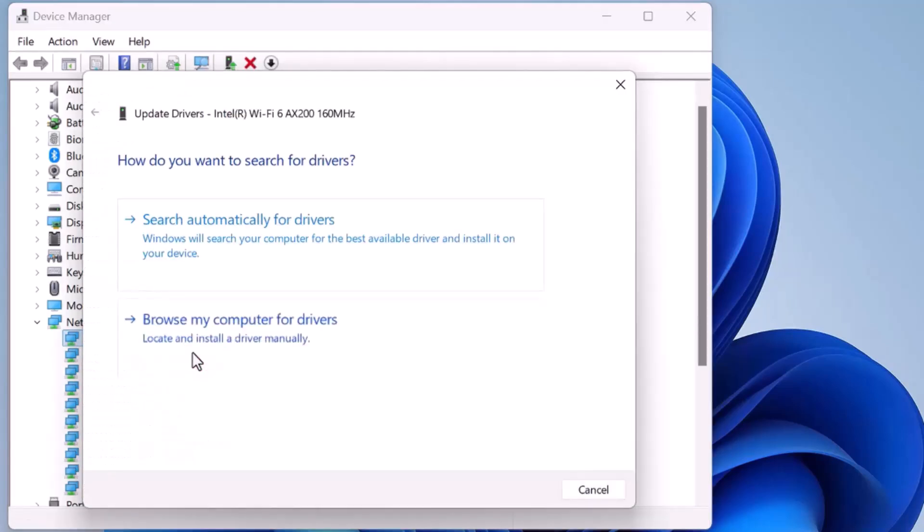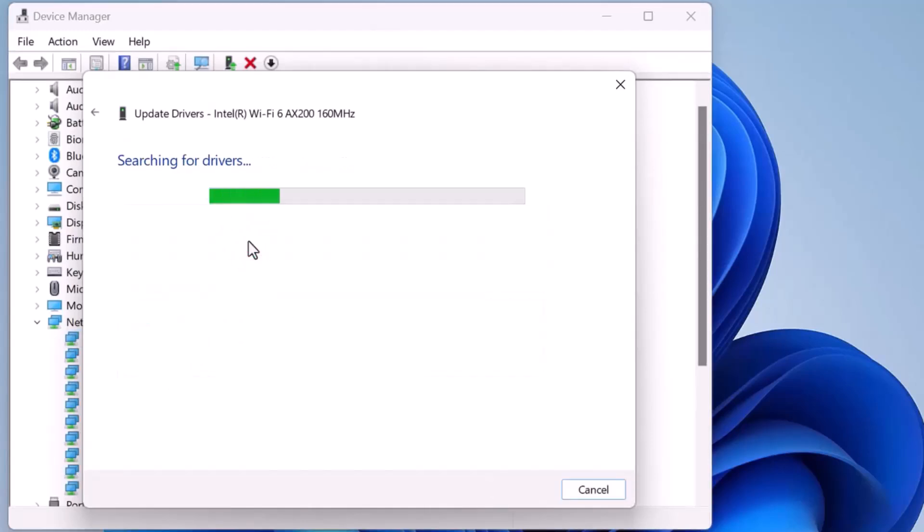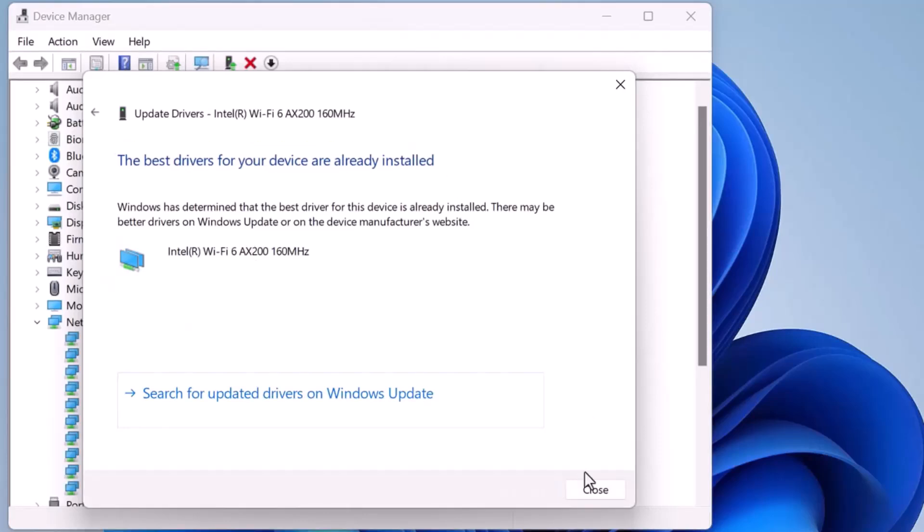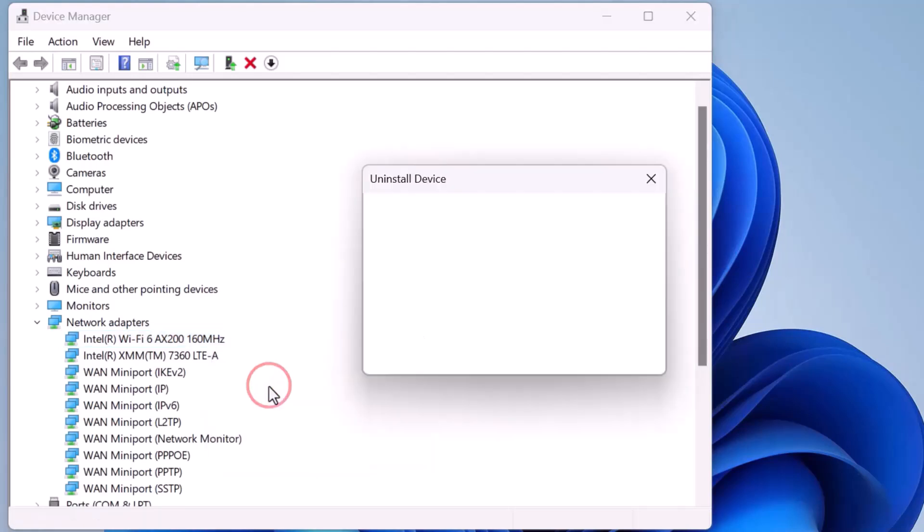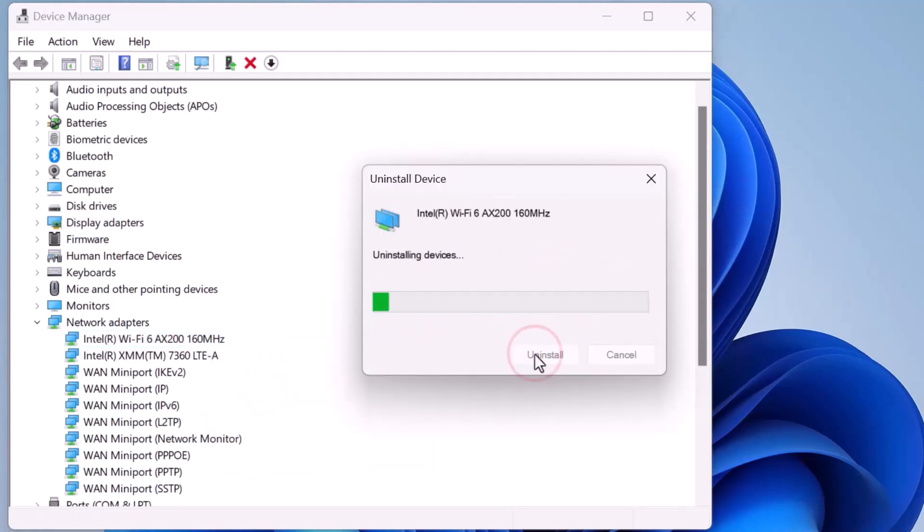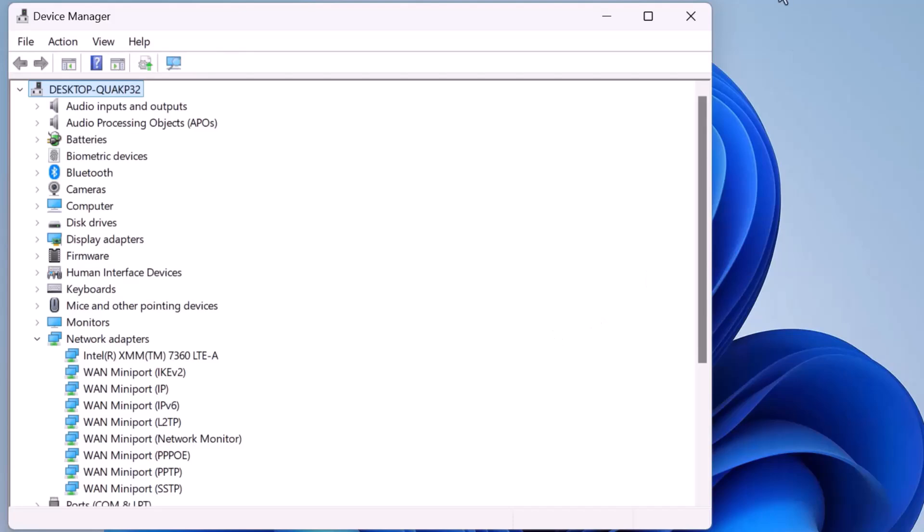Then, select Search Automatically for Drivers. If it says the best driver is already installed but Wi-Fi is still missing, close the window, then right-click the adapter again and choose Uninstall Device. Confirm by clicking Uninstall, then close the window.